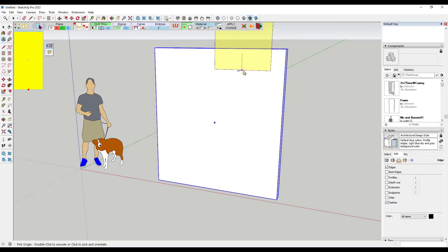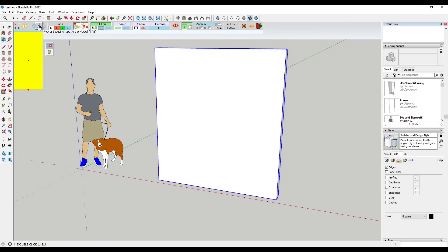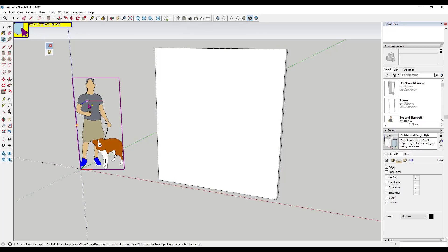So let's say for example that I had this wall right here. Notice how when I mouse over this, it currently has a stencil. You can also create your own by clicking on the button for pick a stencil shape in the model. So in this case let's say I wanted to use my Justin and Bonnie model right here.